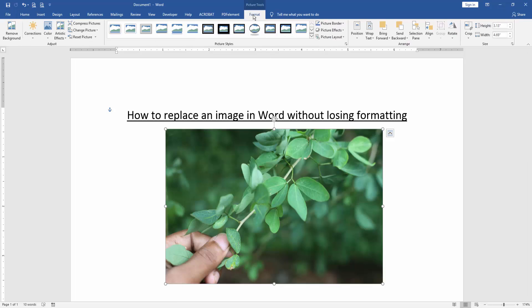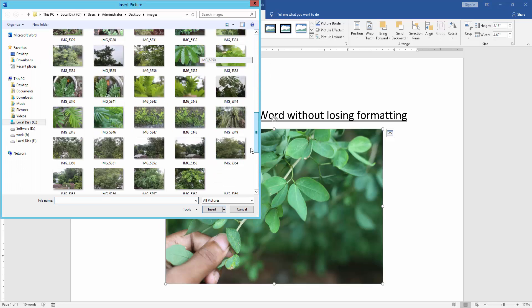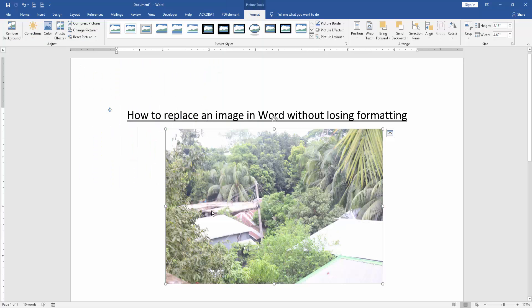Then we can see here menu options. We choose the change picture option and change picture from our file. Now we select this picture and insert.